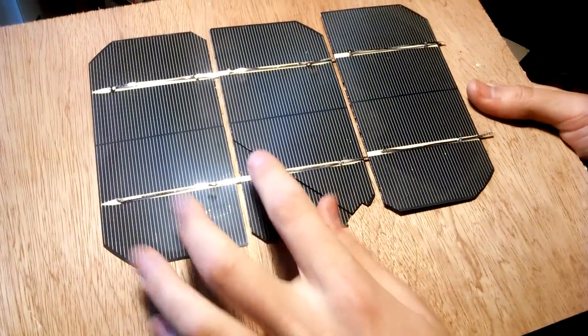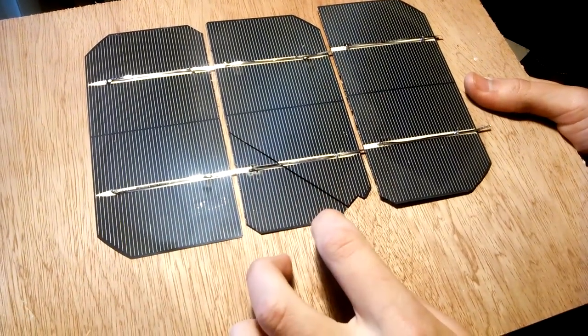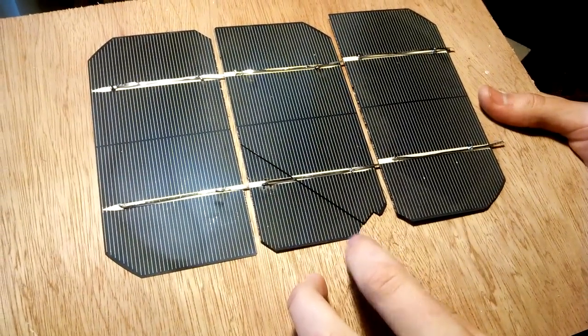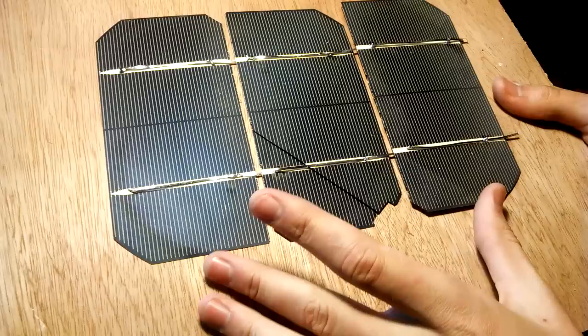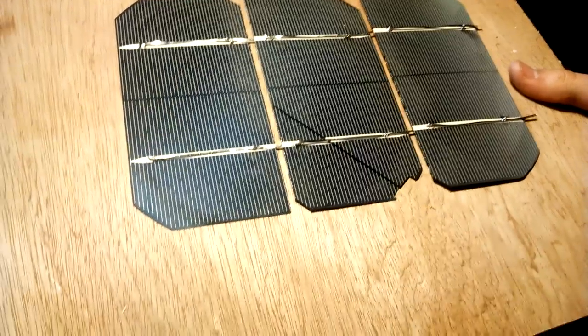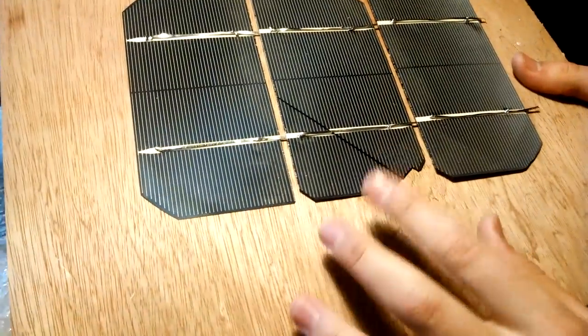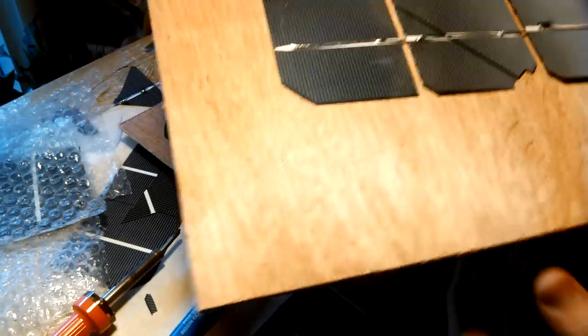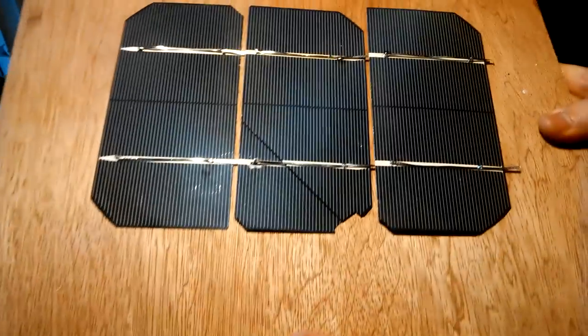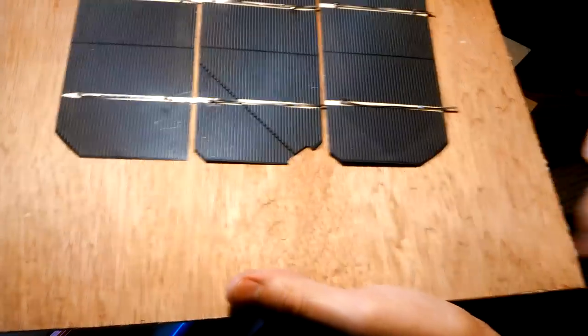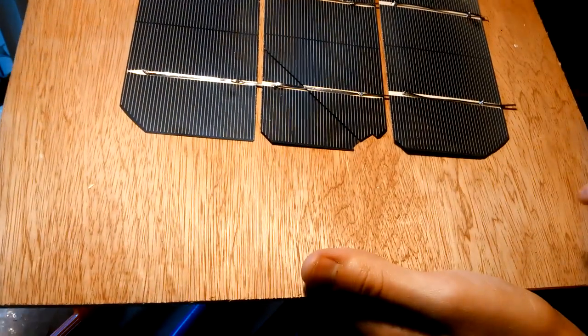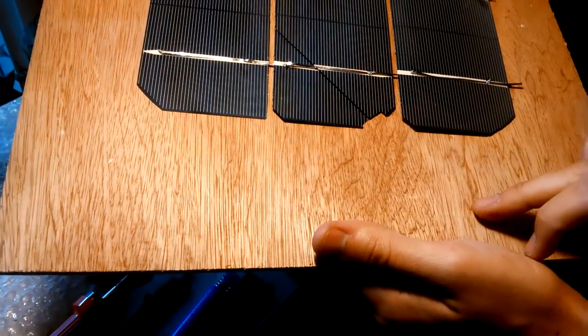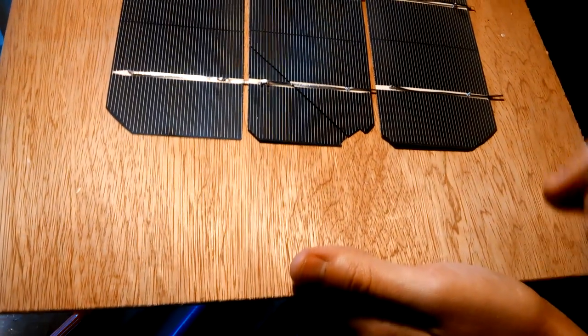You can see there's a big crack in the middle, so I can probably rescue these two but I'm gonna have to get rid of this. I might just do another project with the broken ones.